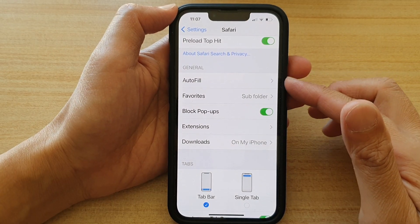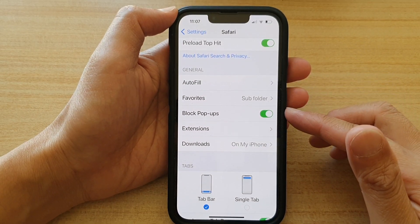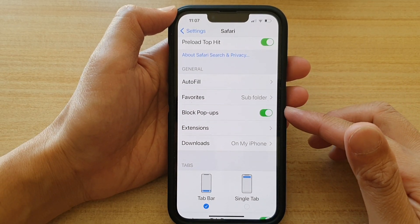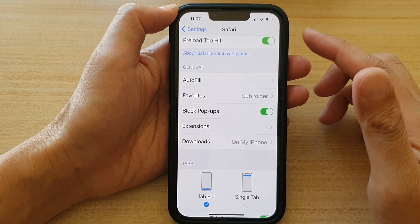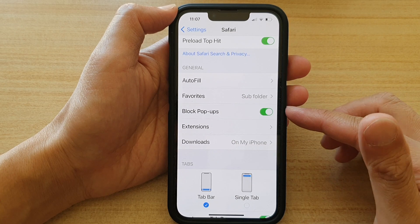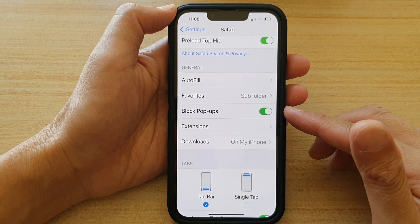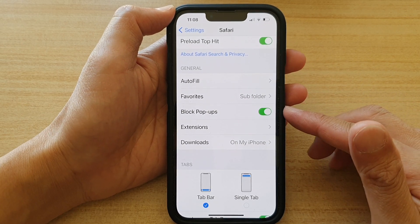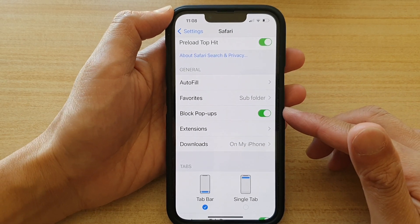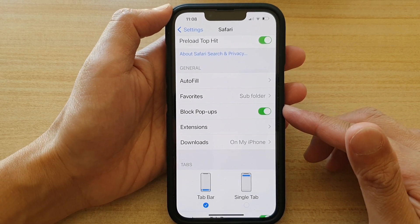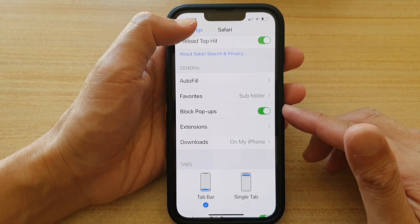Hey guys, in this video we're going to take a look at how you can turn on or turn off Safari block pop-ups on the iPhone 13 or the iPhone 13 Pro.